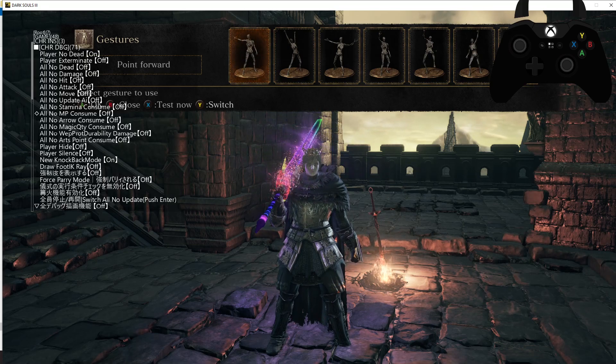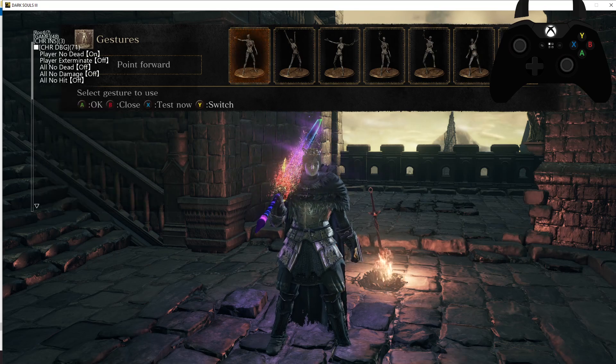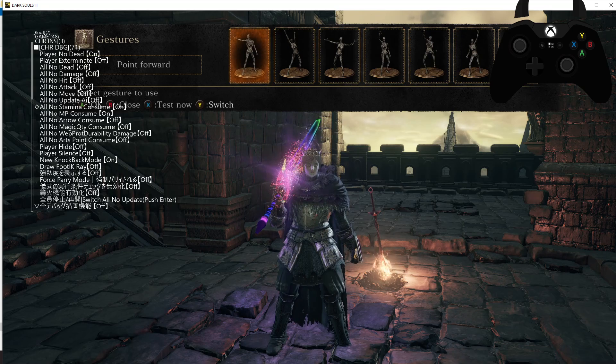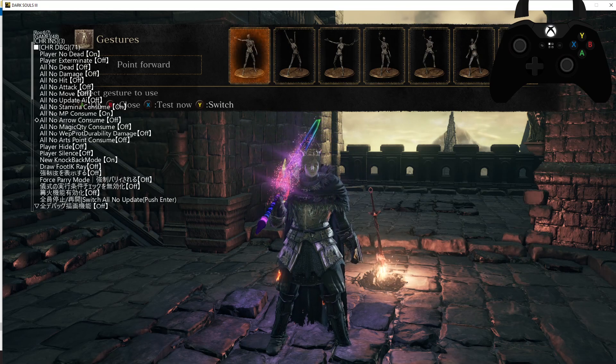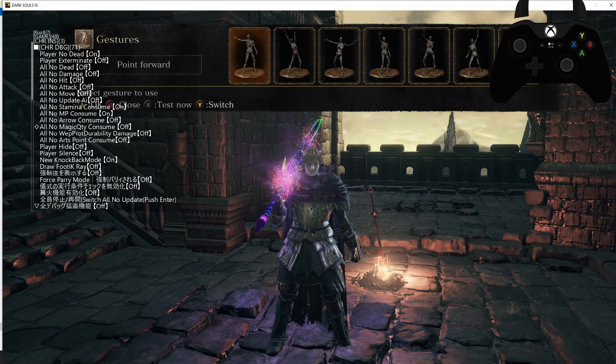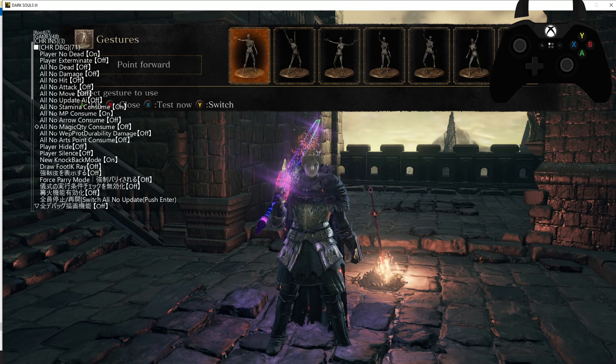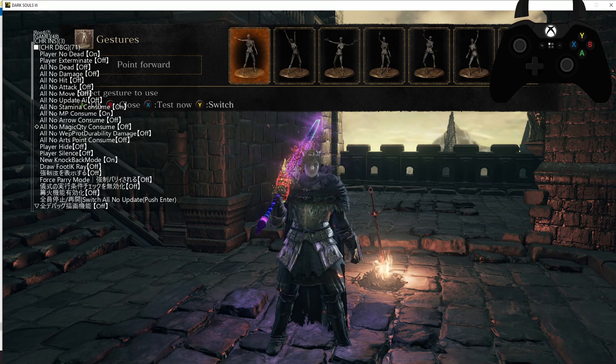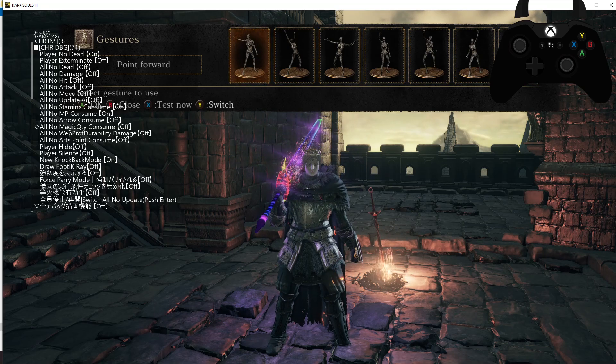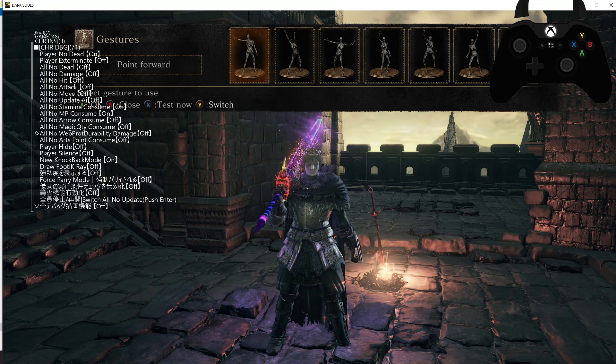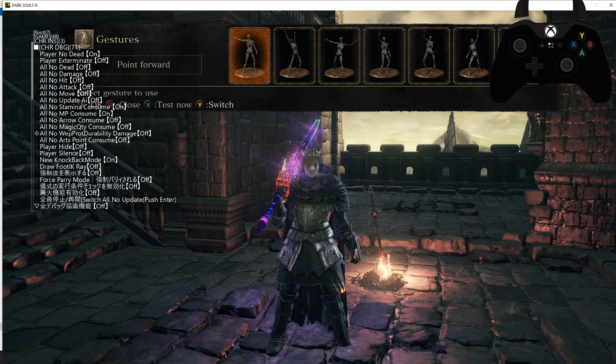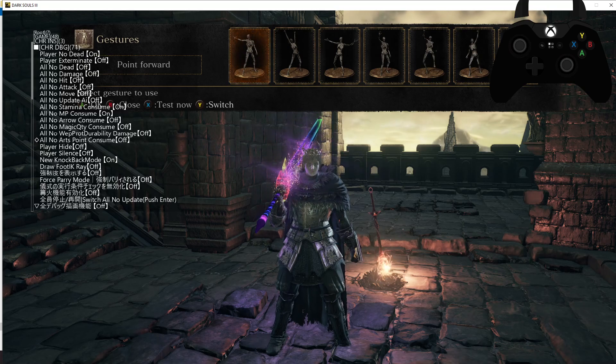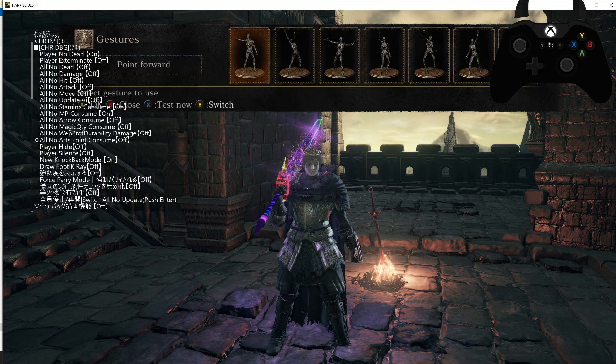No Arrow Consume I haven't used that one, it should just mean you don't consume any arrows. Magic Quality Consume, no clue. Magic Quantity Consume I mentioned is a split over from DS1 and DS2 where you'd have charges to your spells but that's gone. Durability Damage, I assume that means it's going to stop durability going down. I don't know what most of these are because I only use a few of them.